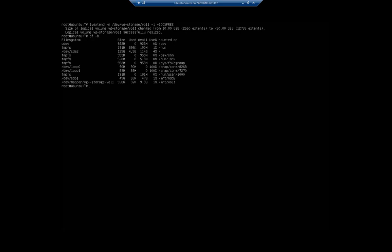Well what happened is we extended the volume, we didn't extend the file system. Let me extend the file system now. For this I'm going to need to find the full device name from the mapper. The full device name is /dev/mapper/vg--storage-vol1.